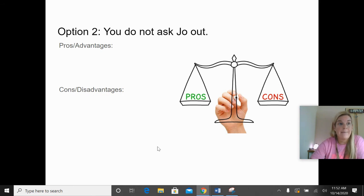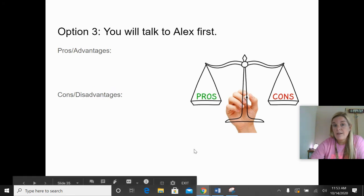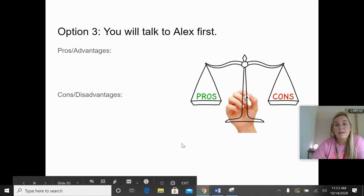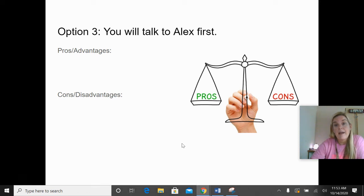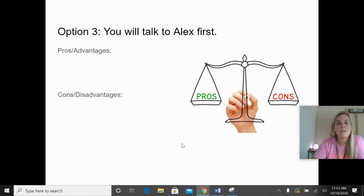Now for each alternative, consider the consequences — the possible pros and cons. For option one, asking Joe out: a positive could be that the relationship ends up working out great; a con could be that Alex doesn't want to be friends with you anymore. For option two, not asking Joe out: a positive might be that Alex and you still have a really good relationship; a negative might be that you hold a grudge against Alex or miss out on a great potential relationship. For option three, talking to Alex first: a positive is that you're being honest and upfront and can get feedback from Alex; a negative could be that Alex still gets mad at you for even thinking about Joe that way, or tells you not to ask Joe out. You would brainstorm as many positives and negatives for each possible option.